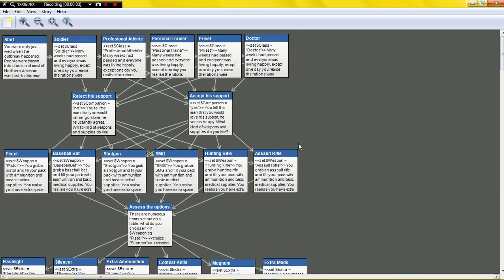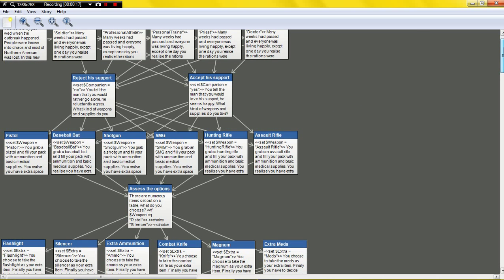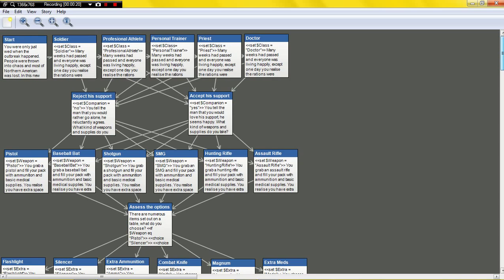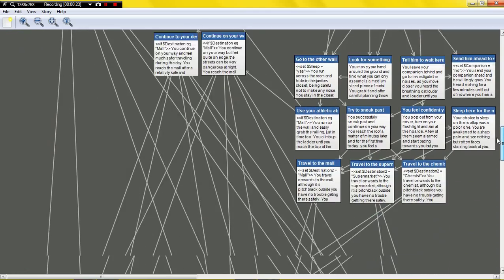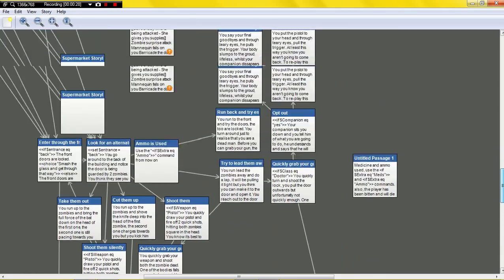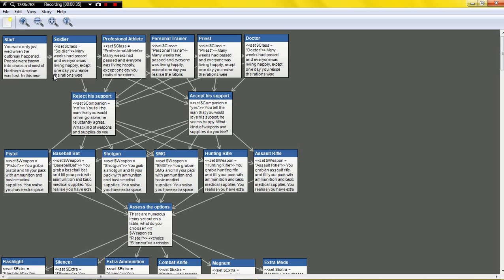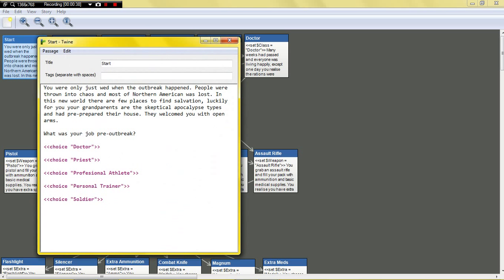Hello everybody, I'm back again doing some more Twine stuff because it was requested by Matthew Hutchins. I'm going to be showing you a bit more Twine for those who've had trouble getting into it. Since last time I've created this monstrosity — as you can see there's just so much here, it's crazy. I've decided to start a little zombie kind of game — you were only just wed when the outbreak happened, people were thrown into chaos and most of northern America was lost.